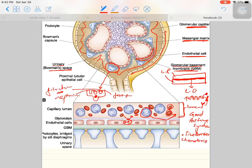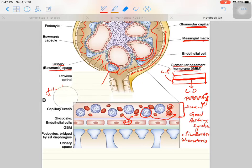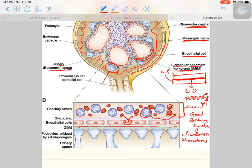The layer of basement membrane also has very small pores, which allow very fine molecules. For example, glucose and albumin can pass through this membrane. Glucose can easily filter, but albumin, although it is a small molecule, goes back to circulation and is not filtered. This is because of the charge barrier at the level of the foot processes.